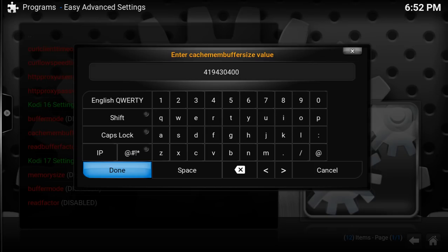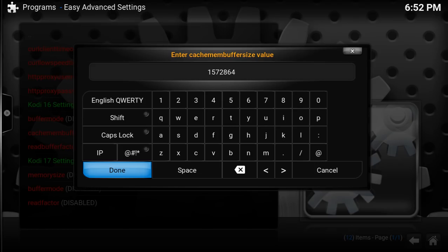If you have a Fire Stick, you want to put these numbers in: 1, 5, 7, 2, 8, 6, 4, 0, 0. And the numbers for anything else — laptop — are 4, 1, 9, 4, 3, 0, 4, 0, 0.